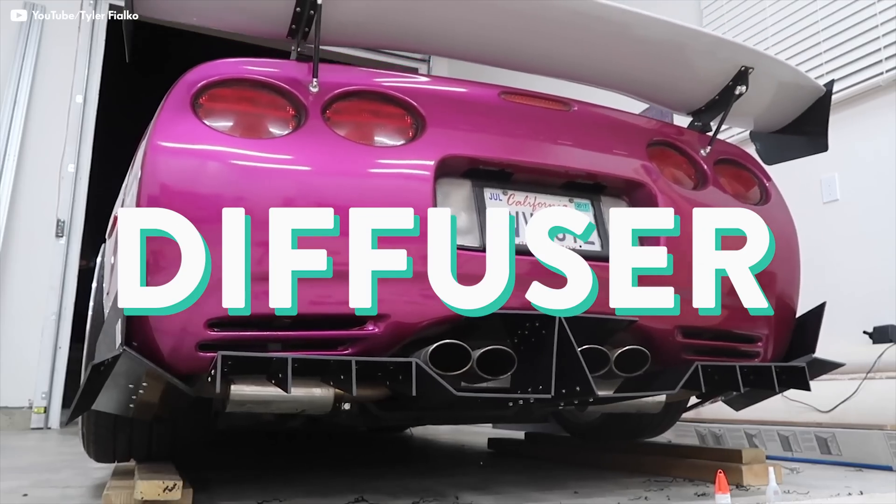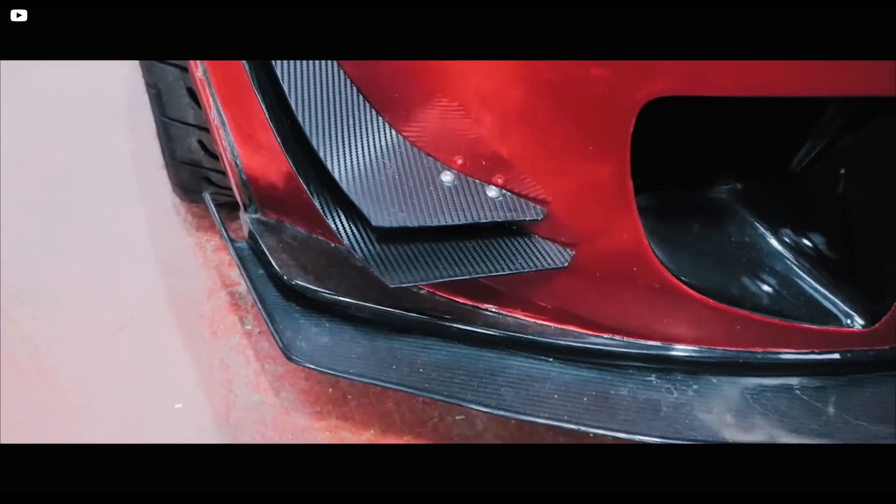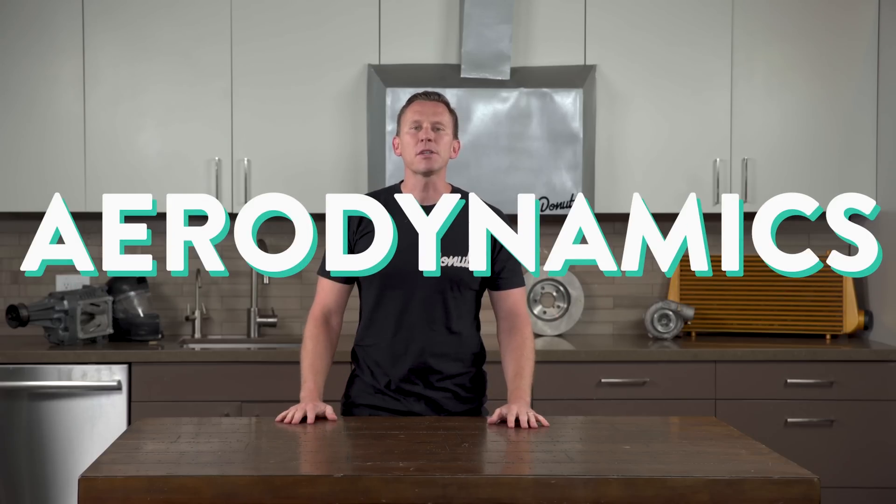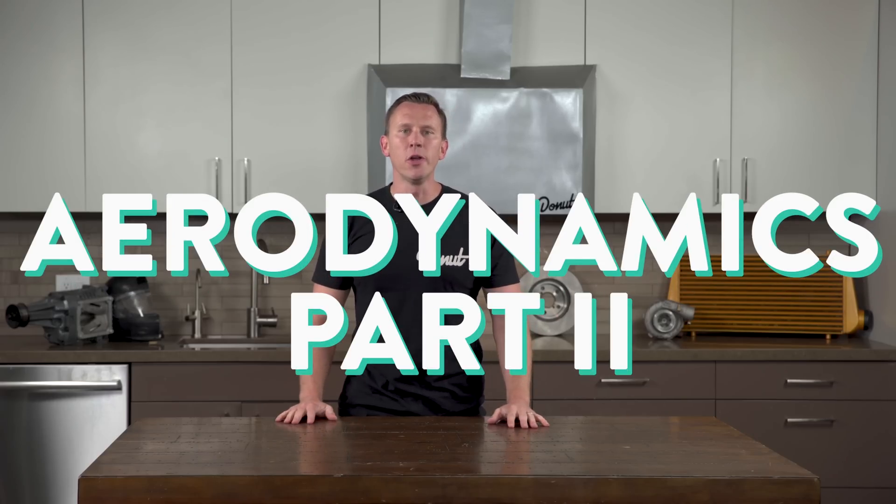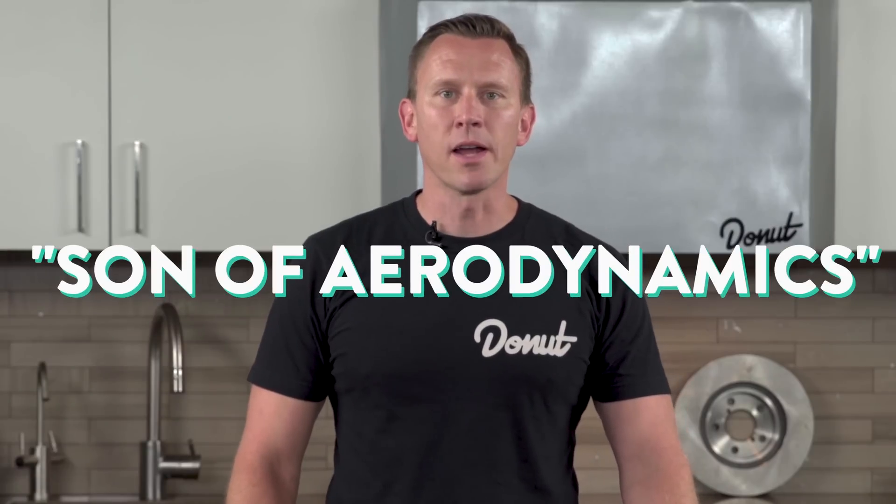Side skirts, diffusers, vortex generators, canards? This is Aerodynamics Part 2, Son of Aerodynamics.